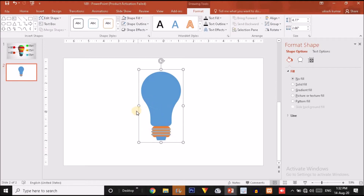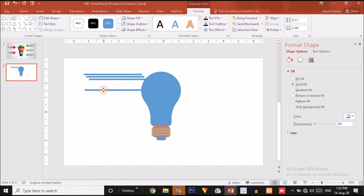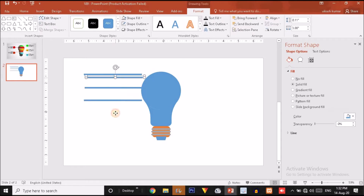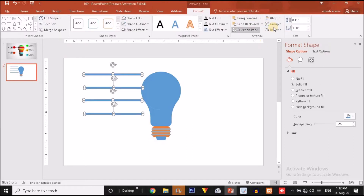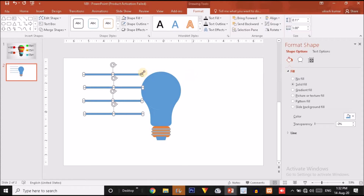Now I will select the rectangle shape and drag a rectangle, make it no outline, then press Ctrl+D four times. Place the rectangles at various positions. I will select all four rectangle shapes, click on Align option, and say Distribute Vertically.